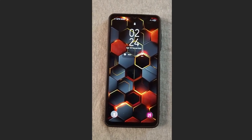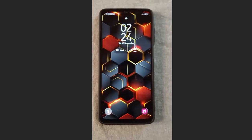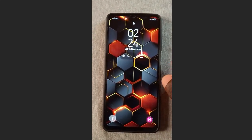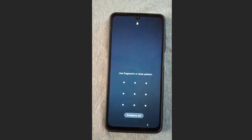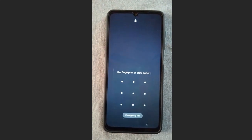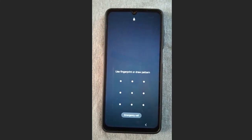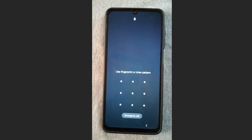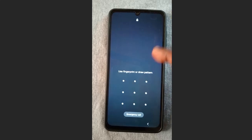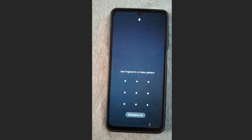Before we start, make sure you follow all the steps I'll provide in this video in order for this method to work for you. The first step is to go to your lock screen.